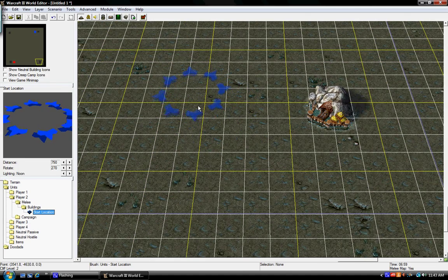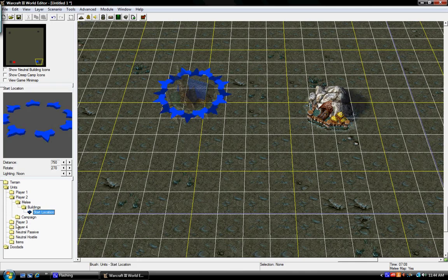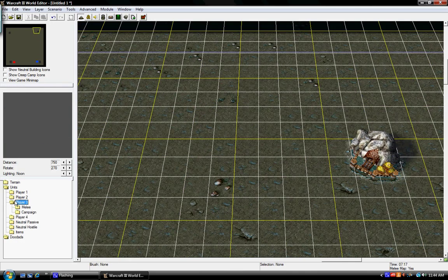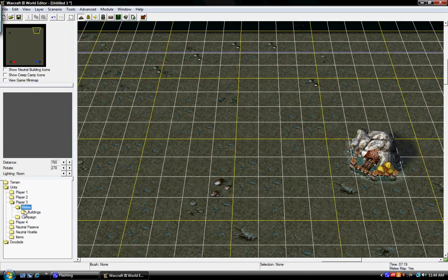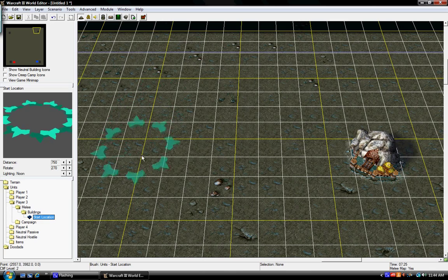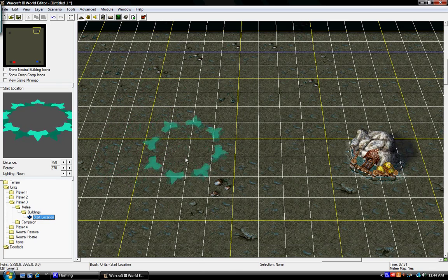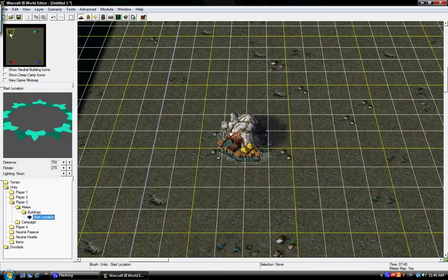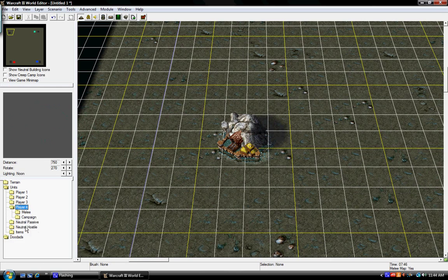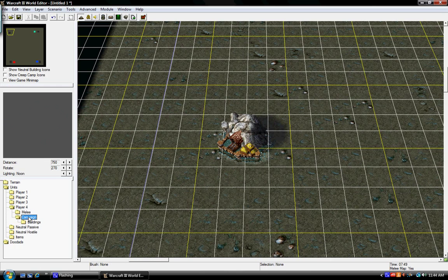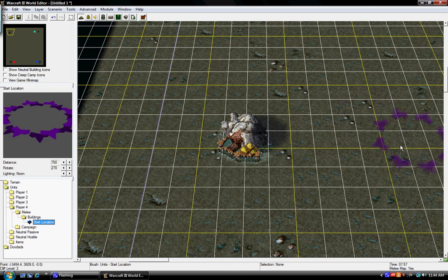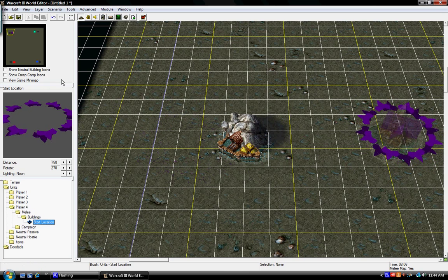Oops, sorry, I forgot to change. Okay, so now I'm going to go to Player 3. Come up here. Melee, Buildings, Start Location. Okay.